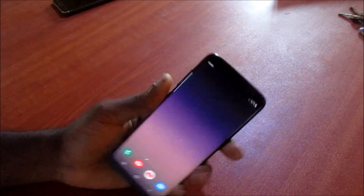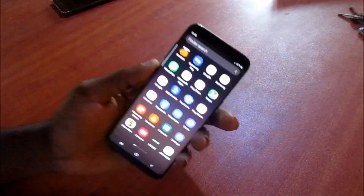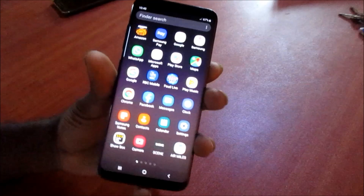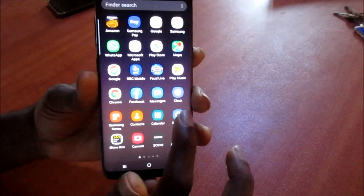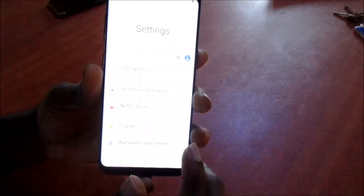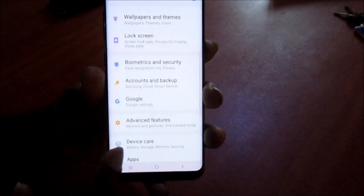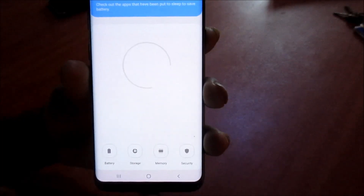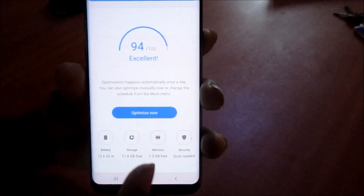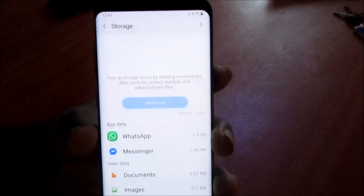In this video I'm going to show you how you can free up space on your Samsung Galaxy S8. You want to go to Settings, then when you are at Settings you want to go to Device Care, then you want to go to Storage.